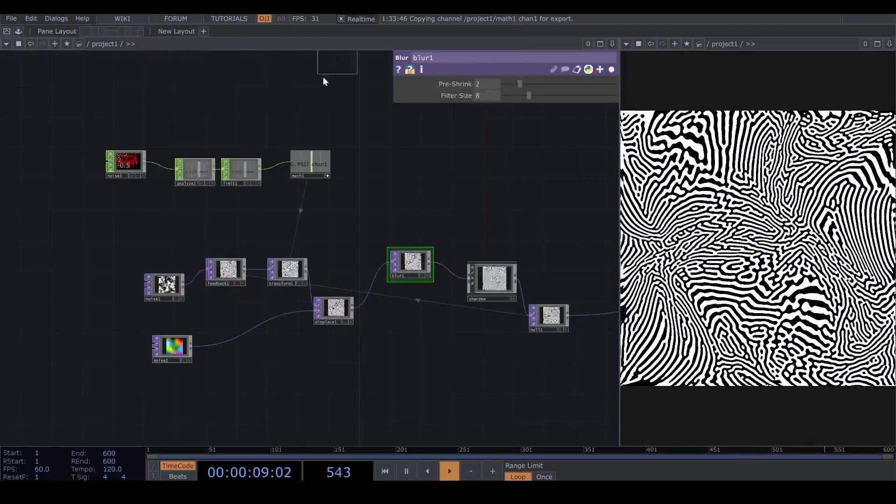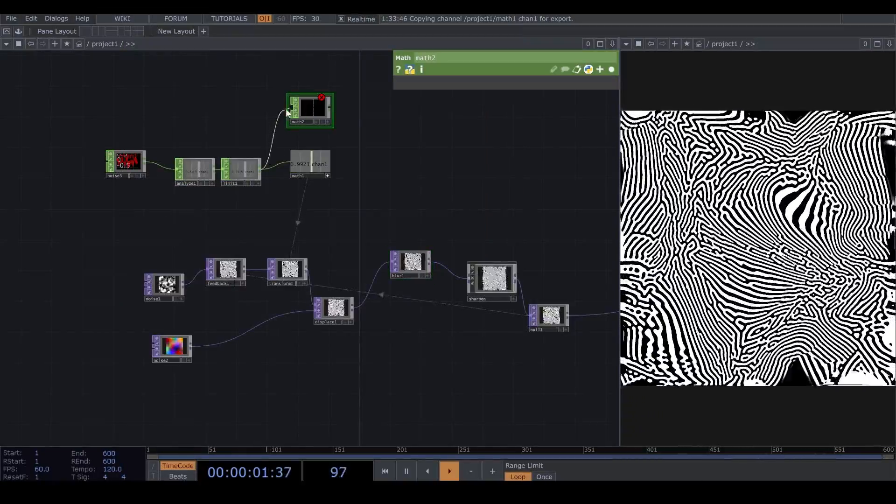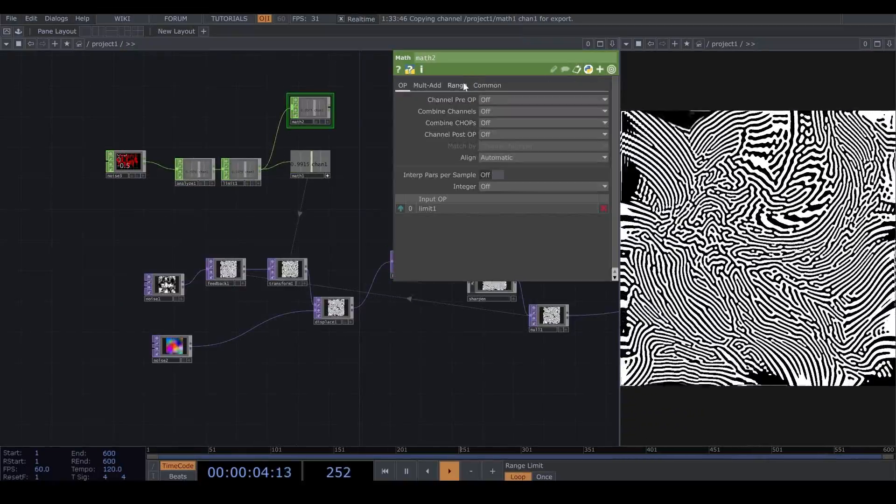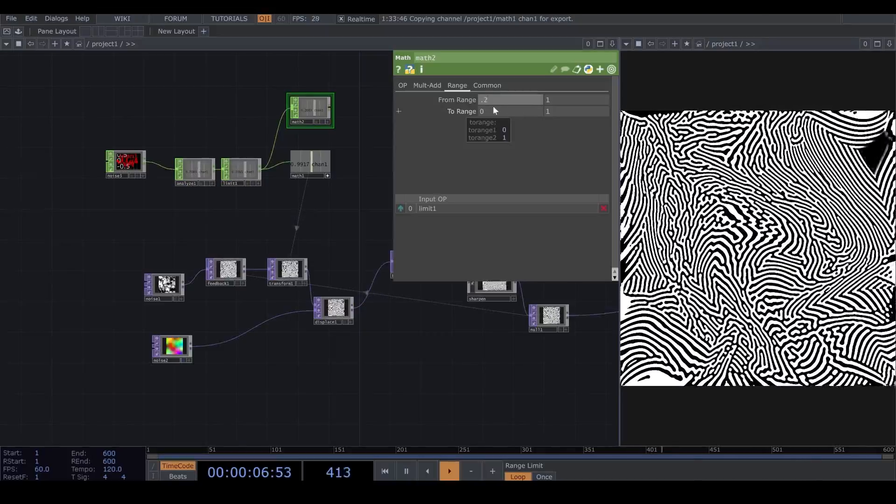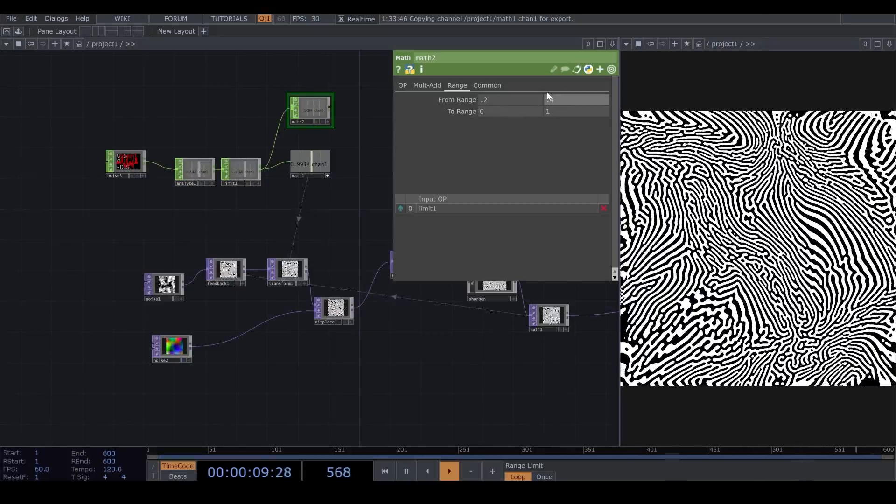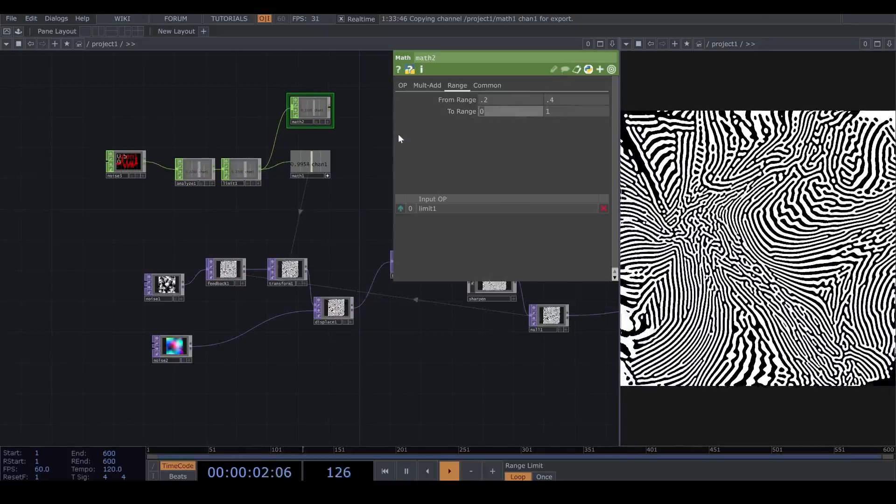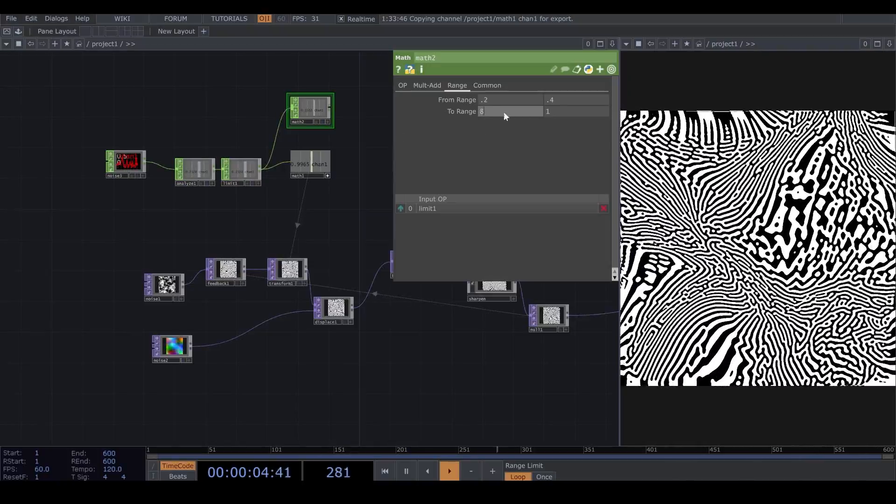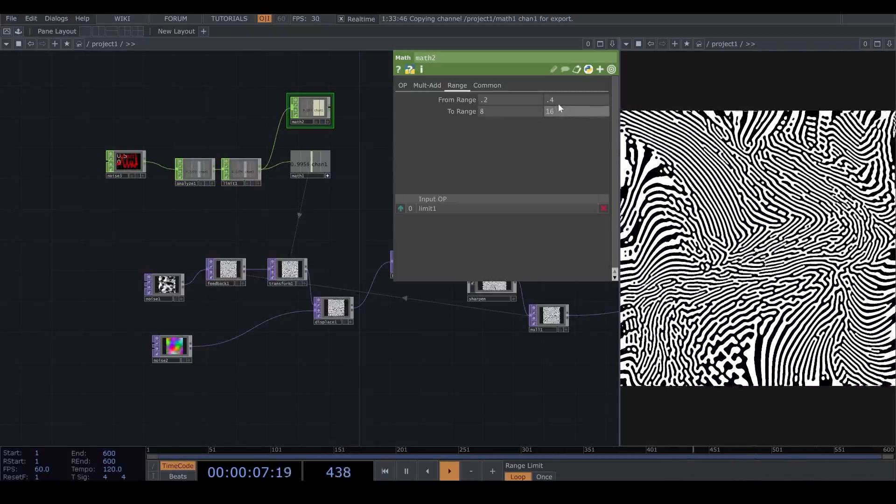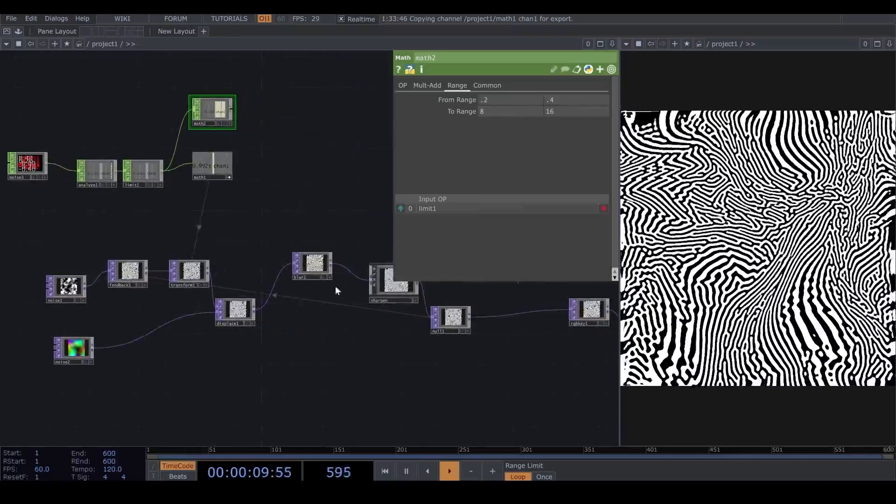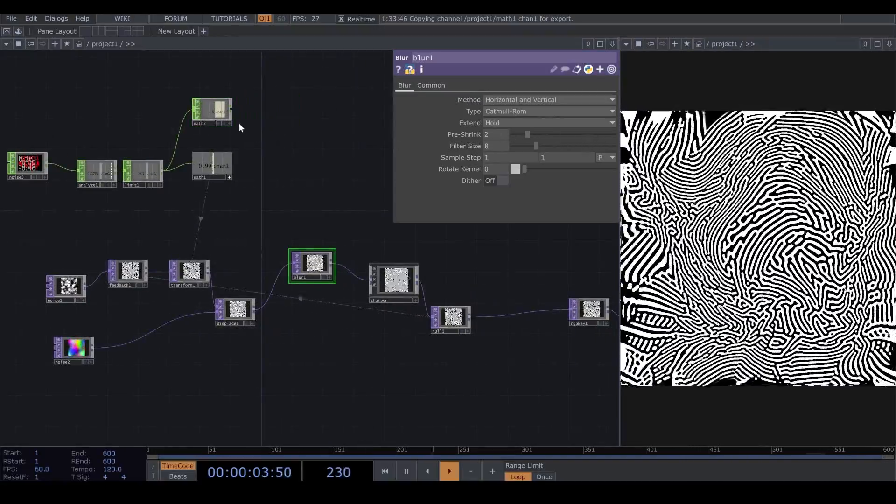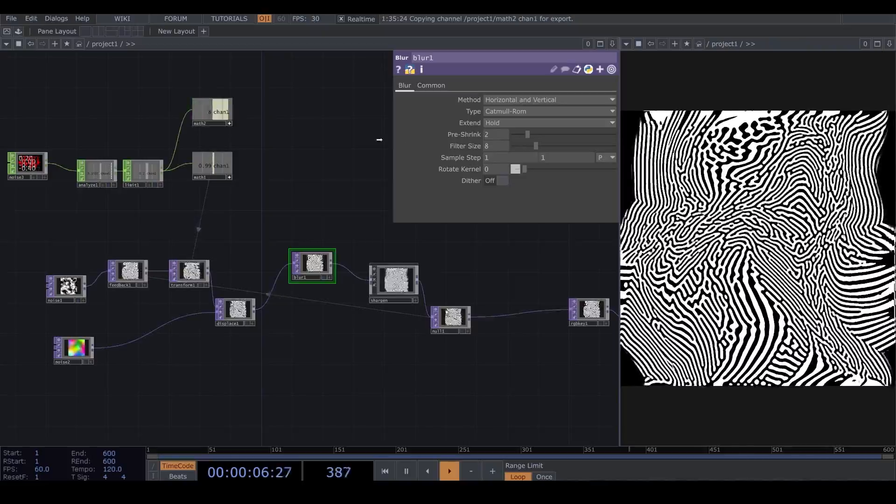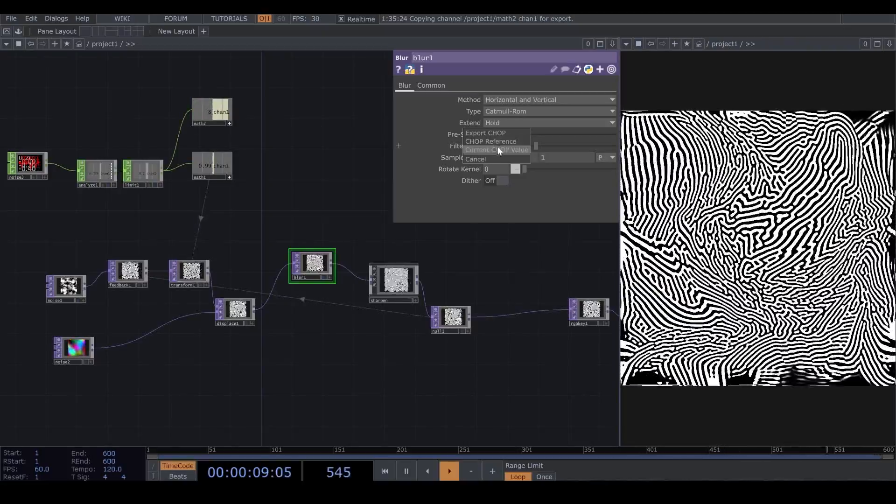Now, I add another Math. And for the From Range, I put the same number. And in To Range, I put the minimum on 8 and the maximum on 16. Now, I assign this new Math to my filter size.